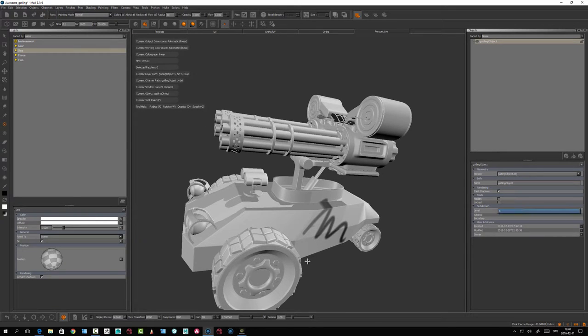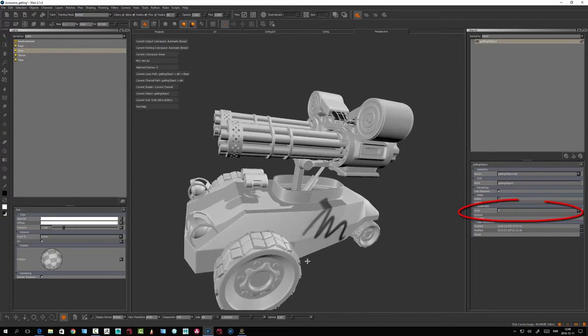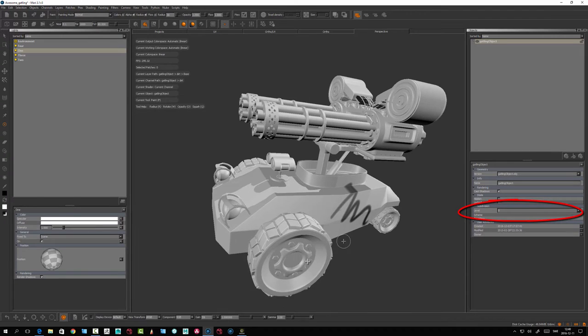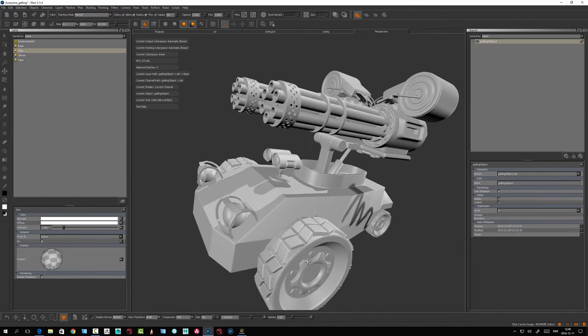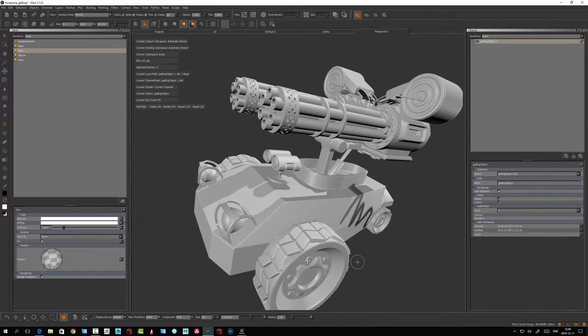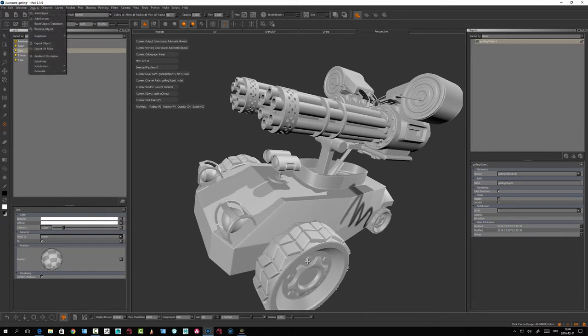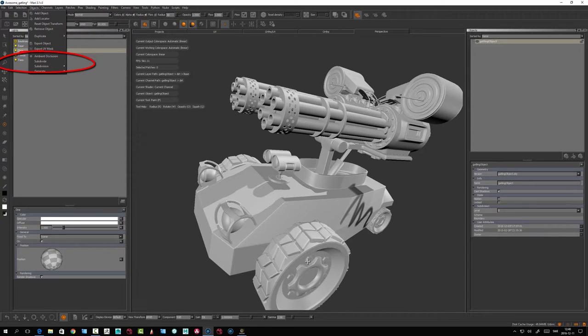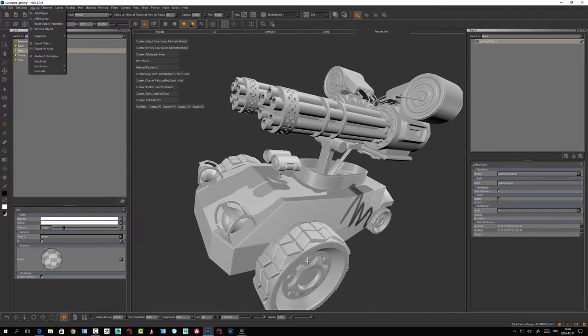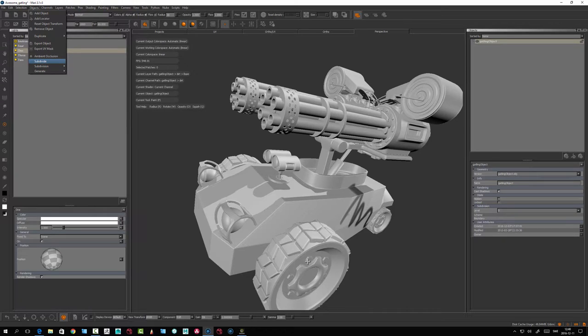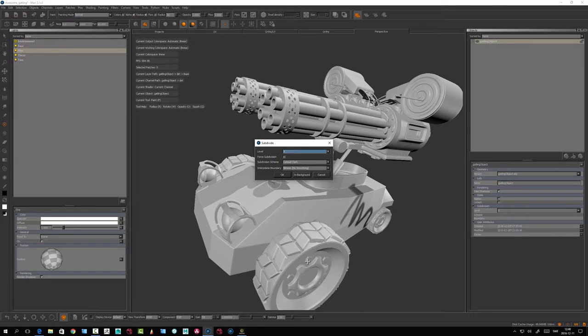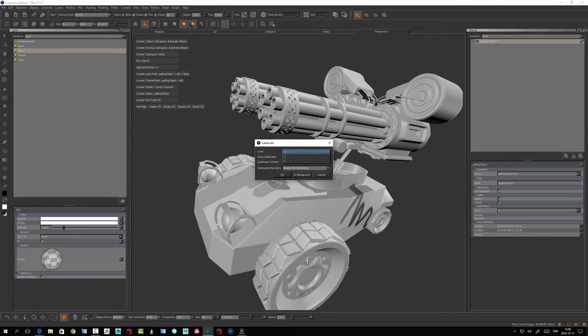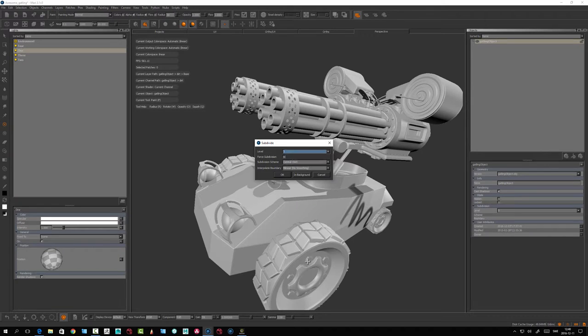Now for subdivision - if I subdivide this object, you have the option to apply subdivision with OpenSubdiv. I'm not sure how long it'll take, this object is quite dense, but let's try it. We have the option to set how many levels of subdivision - let's take one in my case.